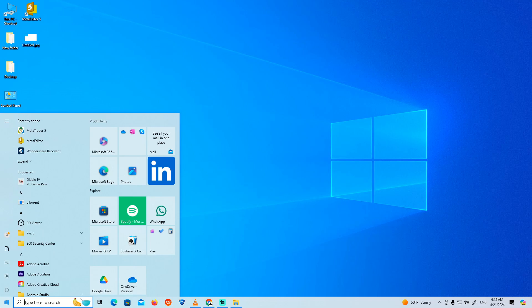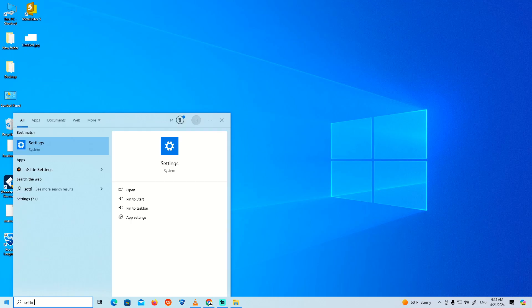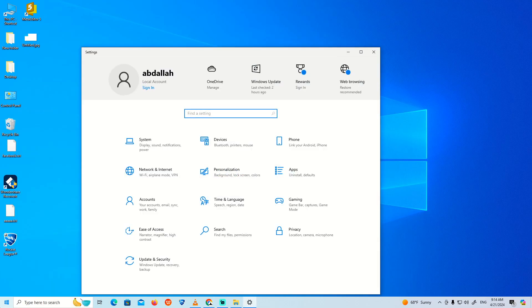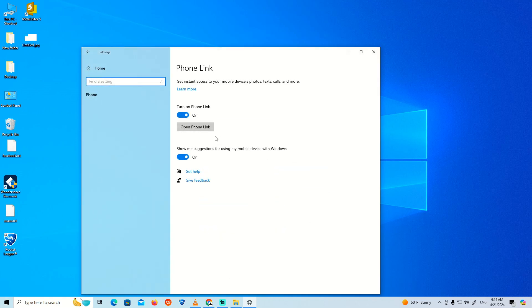We'll go through the important steps. Start by typing 'Settings' in the search. Once you type Settings, you can click on 'Your Phone' to link your Android or iPhone.